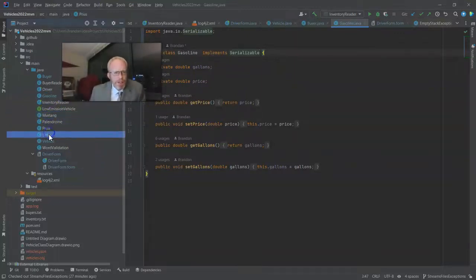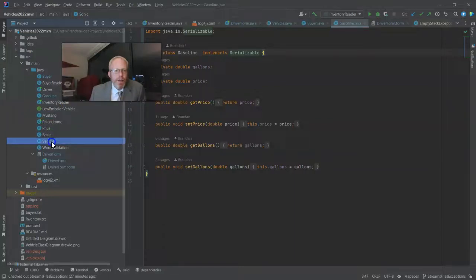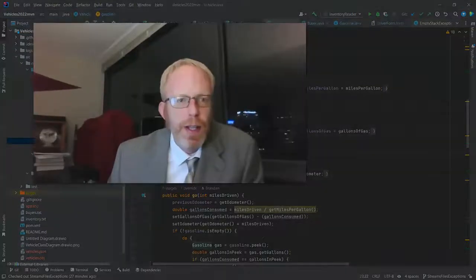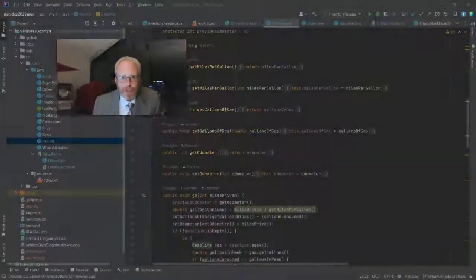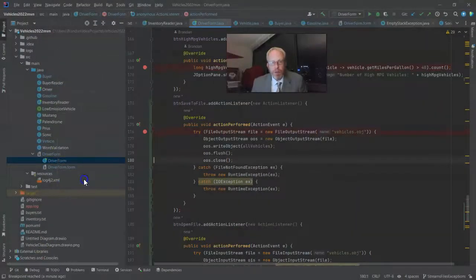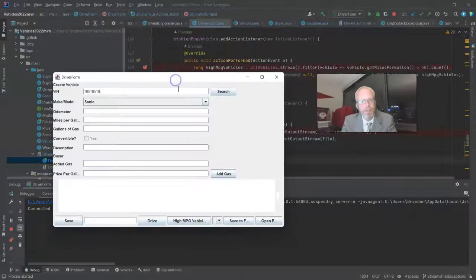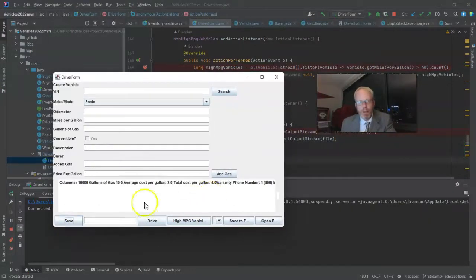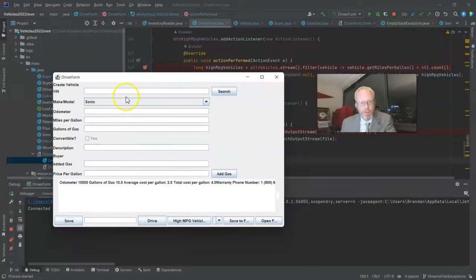Mustang, Prius, and Sonic, those are okay because those extend from vehicle. And because vehicle implements that serializable interface, Prius, Mustang, Sonic, they all inherit that as well. So no special needs there. Now let's go ahead and run our program and see if it works. I'll just enter a bit of data here. And saving it is simply saving it to this local user interface.